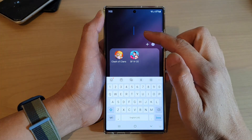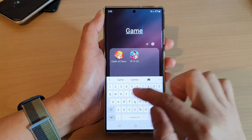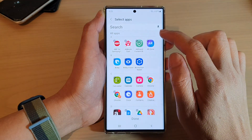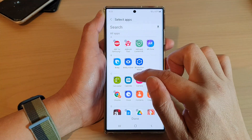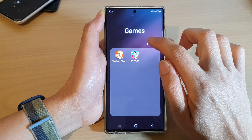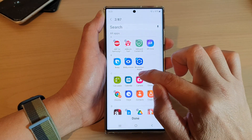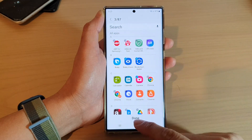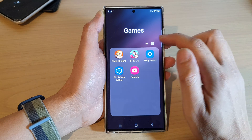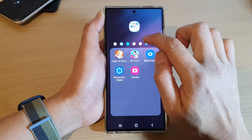In here you can give the folder a name — I'm going to call it Games. You can tap on the Add button to add more apps to that folder. You need to tap on the Done button to add an app to the folder.